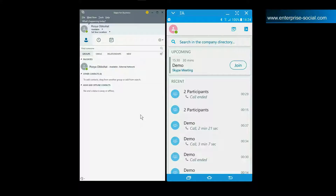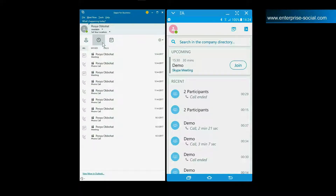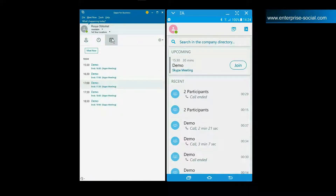Skype for Business should look somewhat familiar if you are used to using the consumer version of Skype. The main difference is that this is a version of Skype for your work and it's meant to help you collaborate with your colleagues. You have three buttons at the top that allow you to change what you see below. The first button is selected by default and shows you your contacts. The second button shows you your conversation and call history and the last button shows you meetings that have been scheduled in the future.